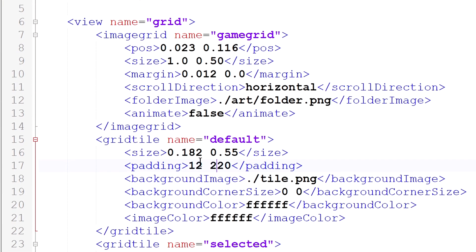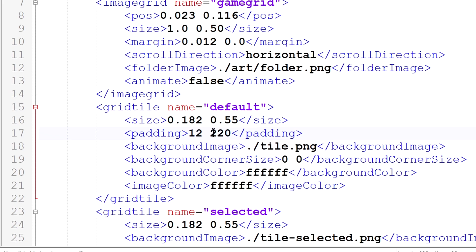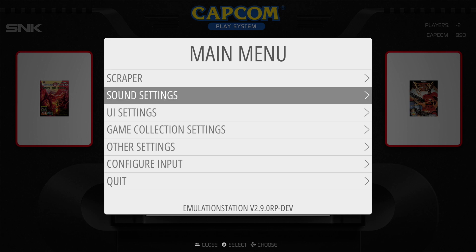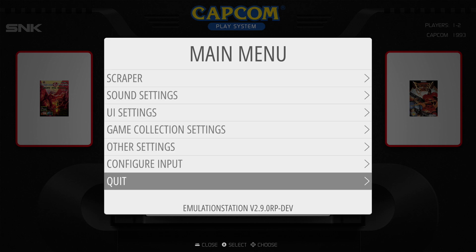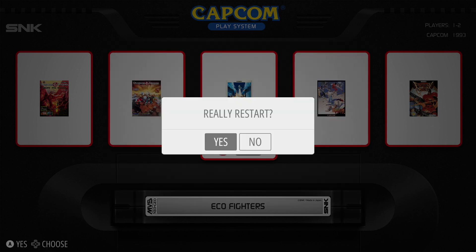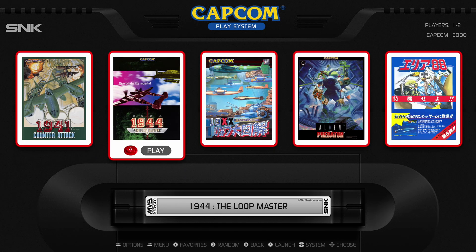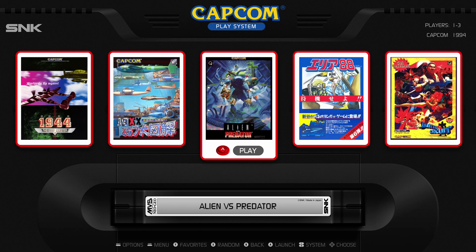It's really simple, right here where it says padding. It says 220, we're just going to change that first two to the number one. From there, go ahead and hit save. Now go ahead and hit quit, restart emulation station, boom, and that fixes it.